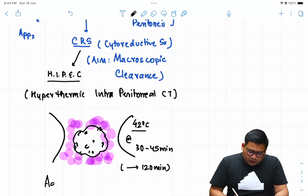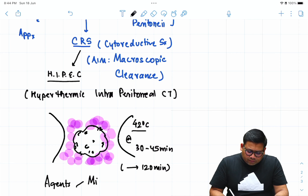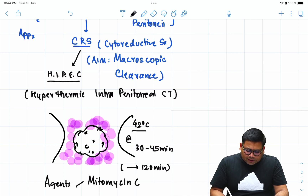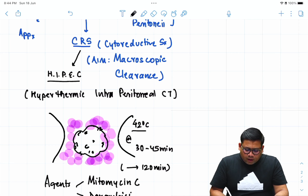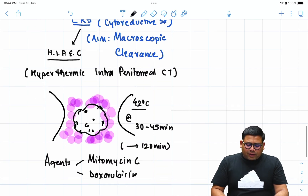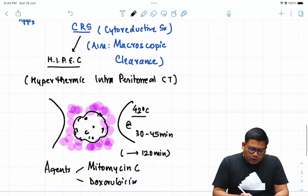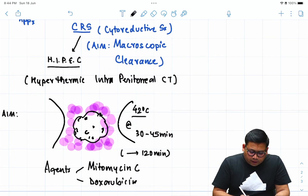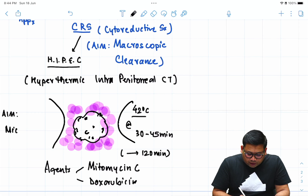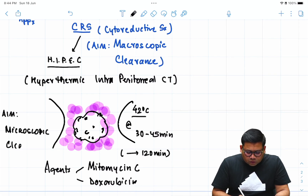The efficacy of HIPEC is increased, but toxicity is also a collateral concern. The classical agents that can be absorbed from the serosa include mitomycin C and doxorubicin. The aim of HIPEC is microscopic clearance — complementing the macroscopic clearance achieved by CRS. There is also something known as PIPEC — pressurized intraperitoneal chemotherapy — which is another version of intraperitoneal chemotherapy.